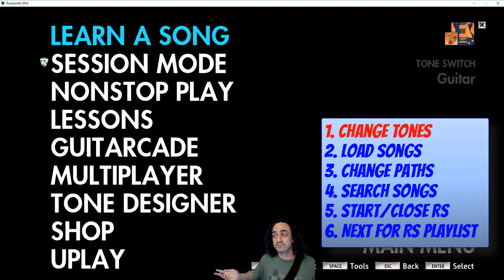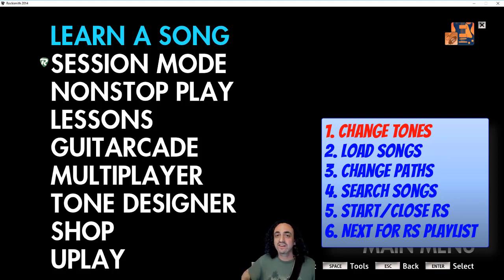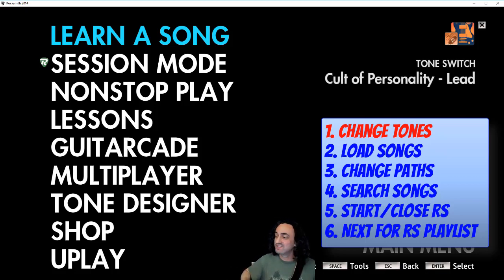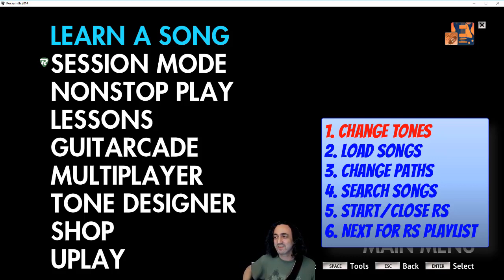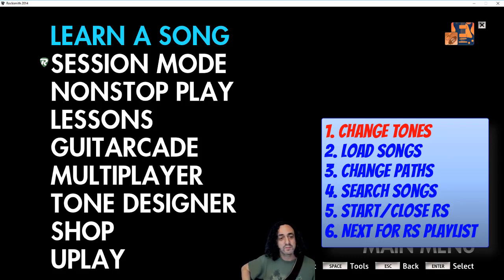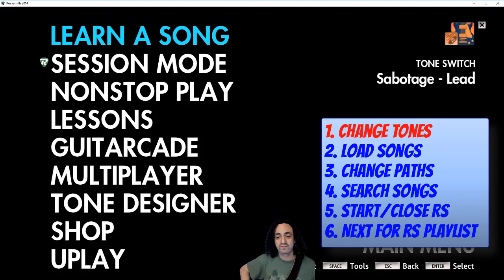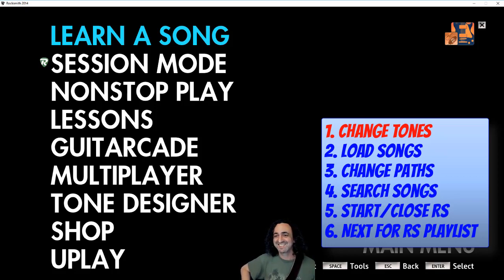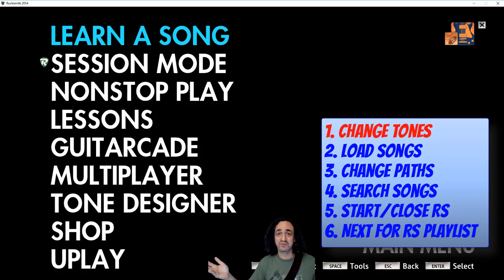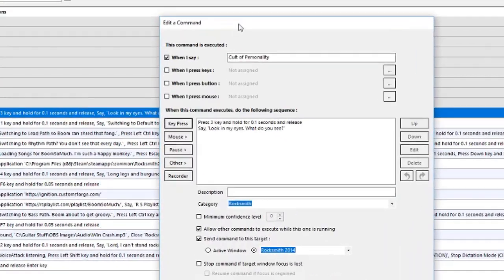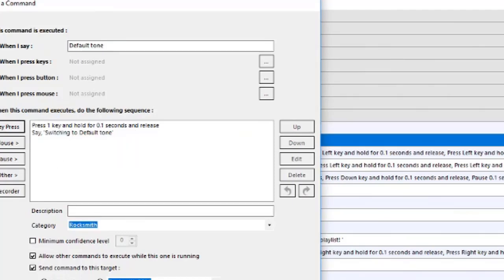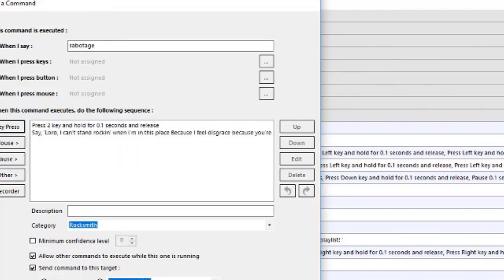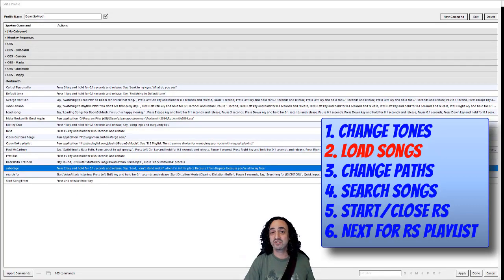So I can say Cult of Personality, Motley Crue, Sabotage. Obviously you don't need to make it say anything, you could just have it press the keys and switch the tones. And you can see they're all the same. This is my setup for tone three, this is the default tone, this is tone four, this is tone two.